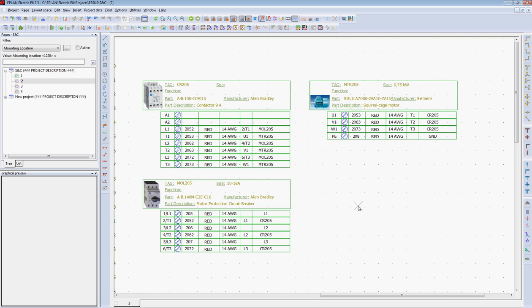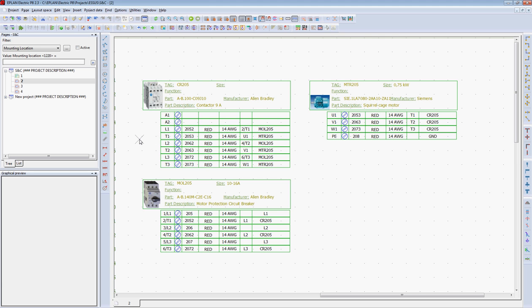All the information needed to wire these components is available to the user: the device tag, the part number, as well as all of the connection points used, as well as the wires connected to it, and the target as to where those wires are going.